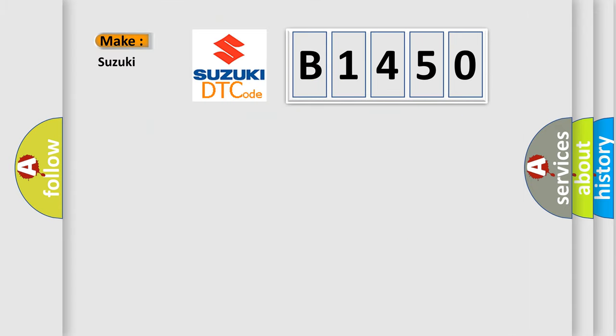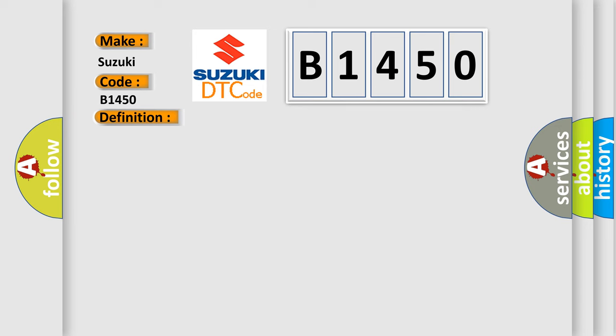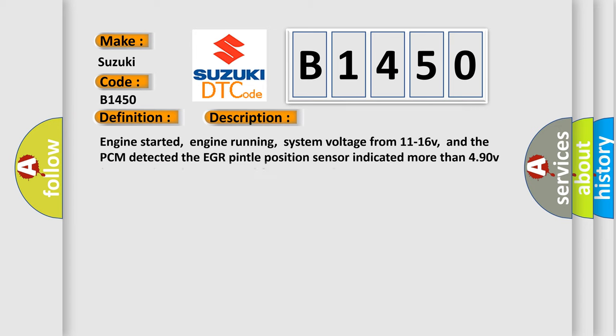So, what does the diagnostic trouble code B1450 interpret specifically for Suzuki car manufacturers? The basic definition is: EGR pintle position sensor high input. And now this is a short description of this DTC code.